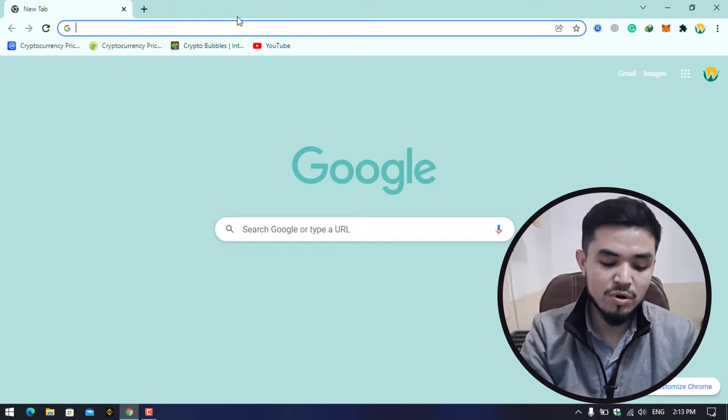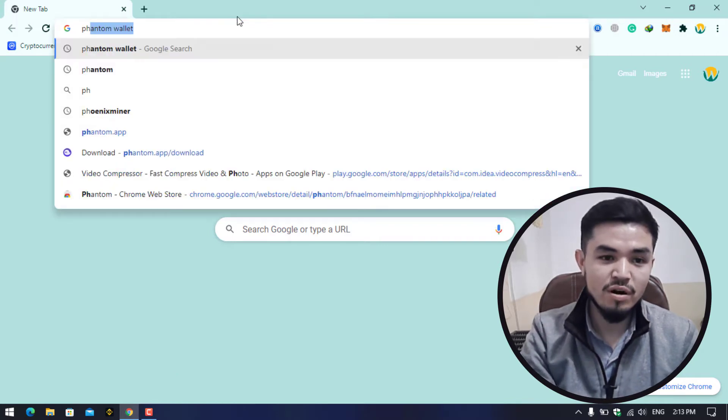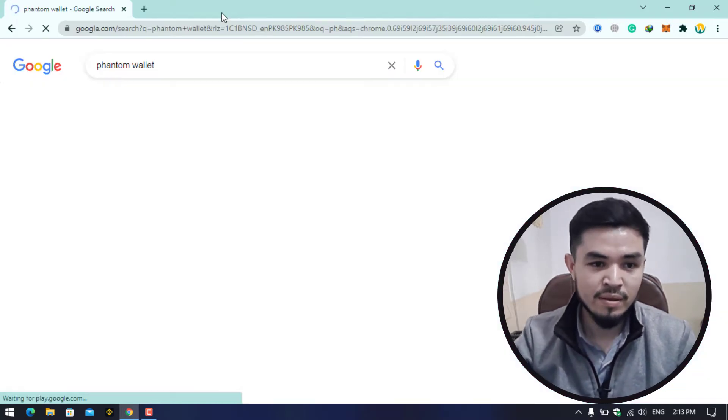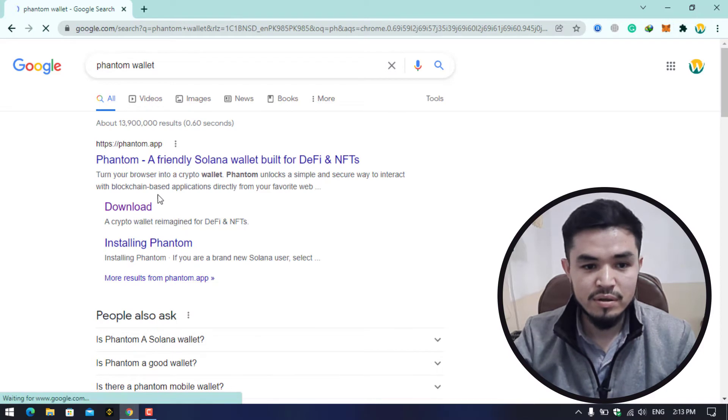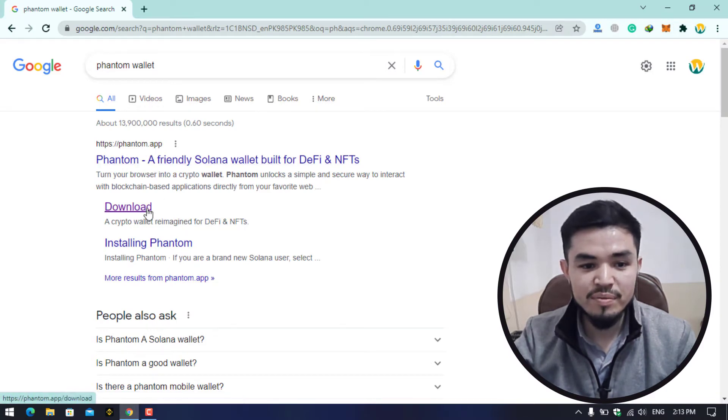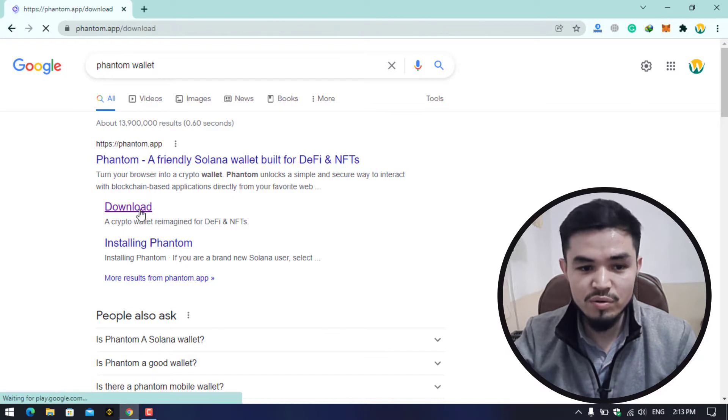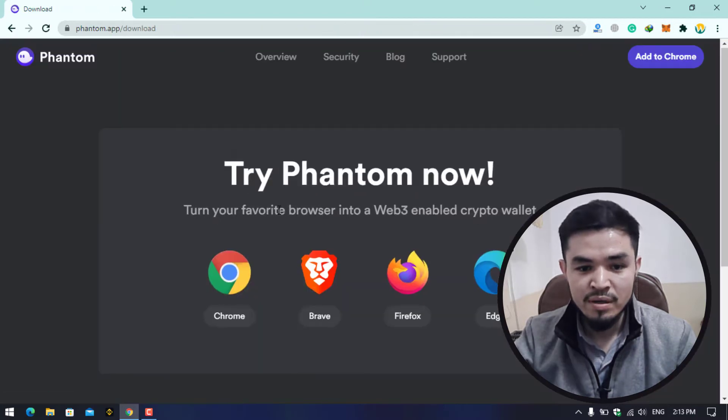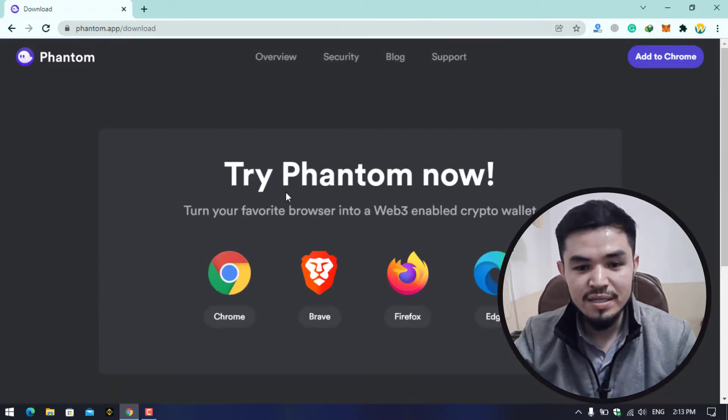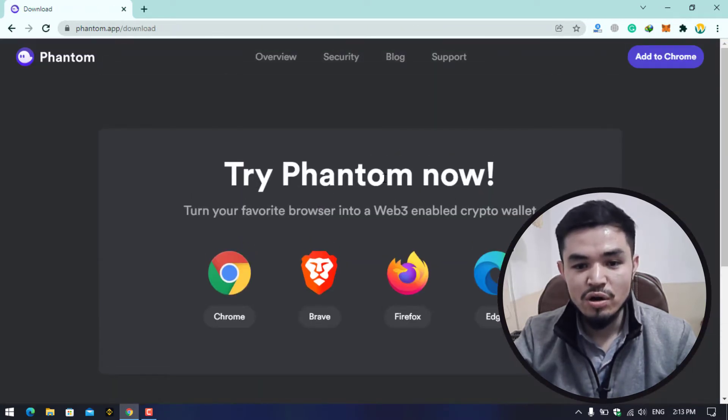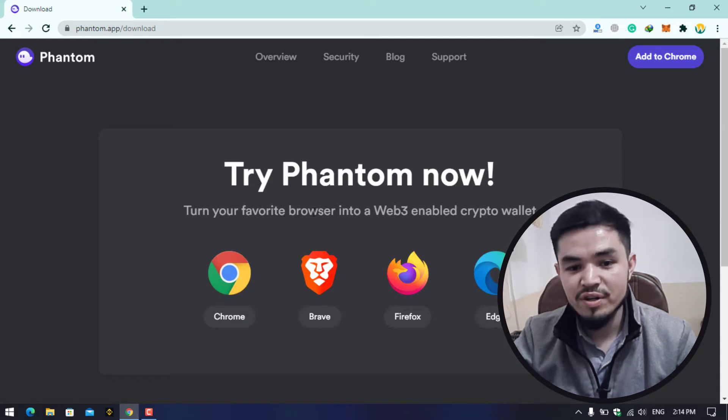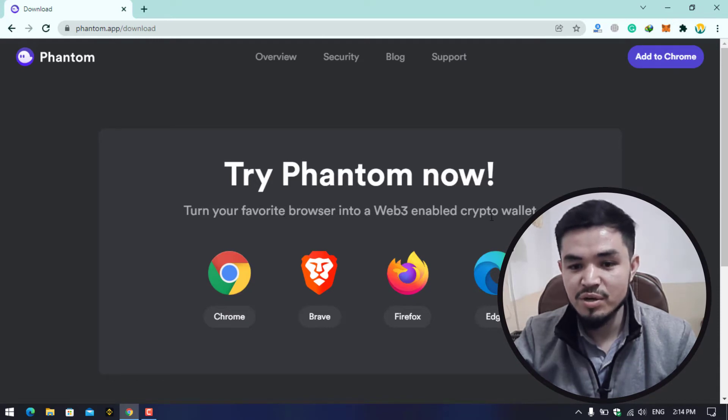Once you have opened the browser, on the search bar type Phantom wallet. Here you can see phantom.app, so this is the official website of the Phantom wallet. Click on that. Here you can see Try Phantom now, turn your favorite browser into a Web3 enabled crypto wallet.